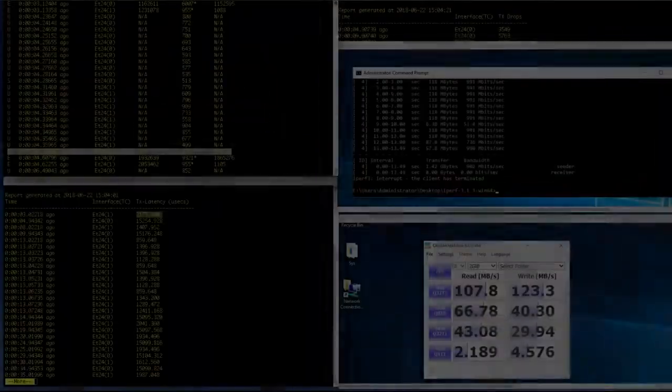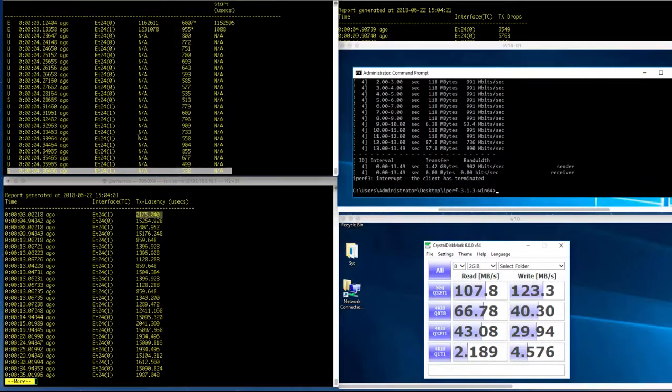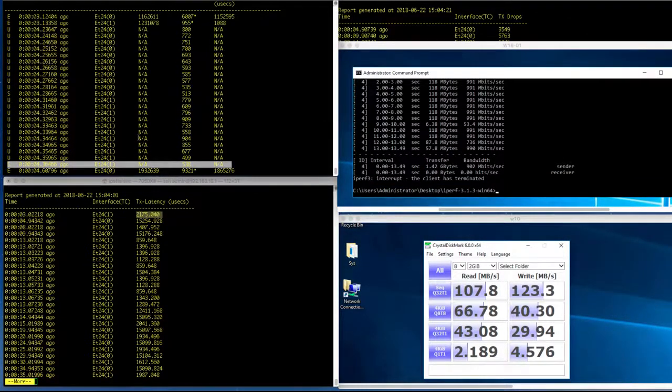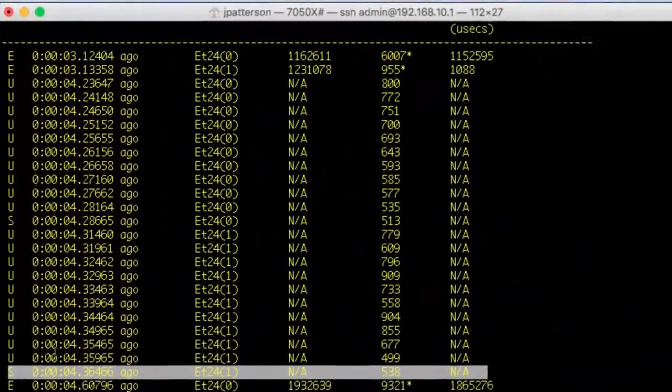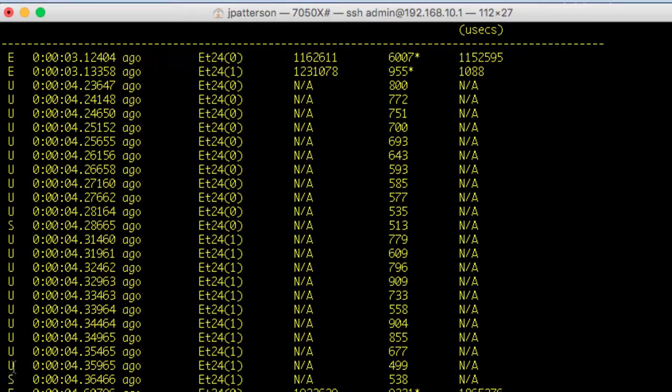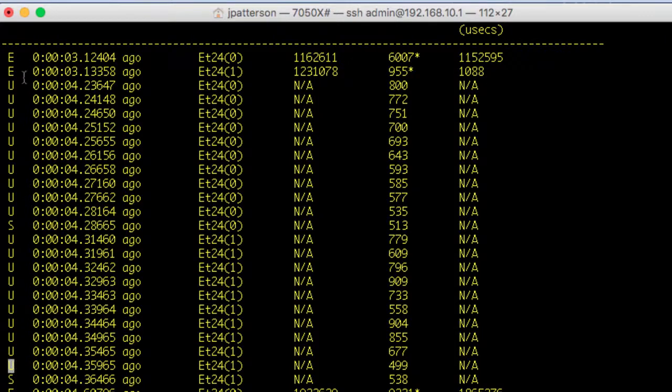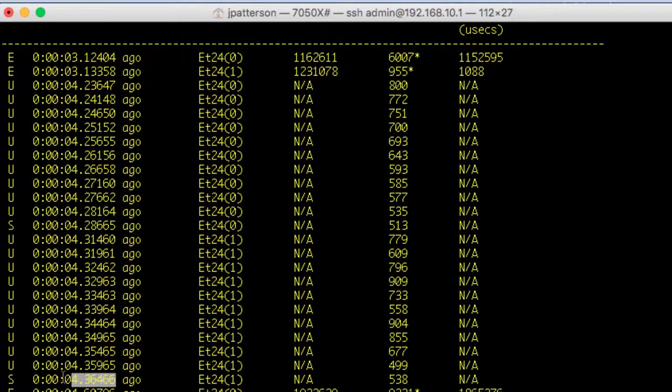I've stopped the automatic updates, and now let's break down what some of this information means. So this is the output from Show Queue Monitor Length. And off to the left-hand side here, I'll see a flag either S, U, or E. And so this is the start of a LANZ event, an update, which is periodic throughout the LANZ event, and the end of the event.